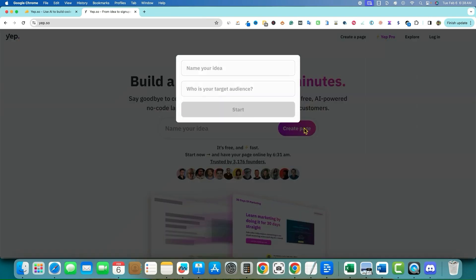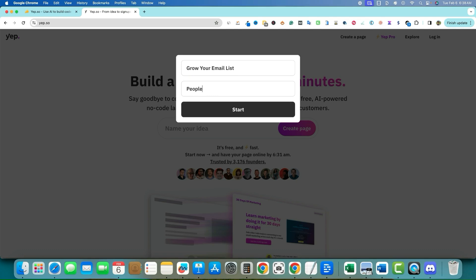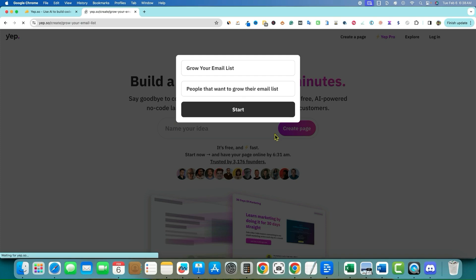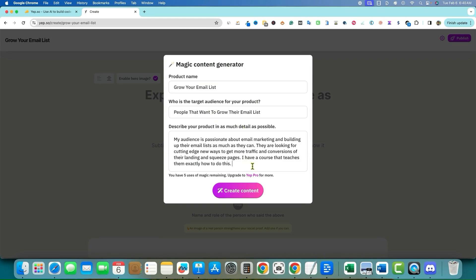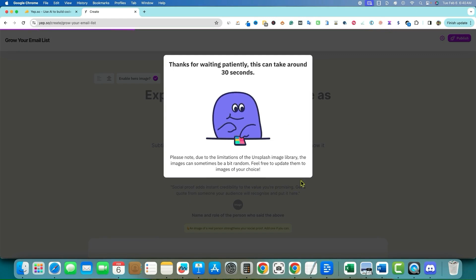Let's build a landing page in two minutes. I'll go create a page real quick. It's not asking me to sign up with my email first. So let's say we're building something to 'Grow your email list' — target audience: people that want to grow their email list. There's a magic content generator where you describe your product in as much detail as possible, and we hit 'Create content.' It says it can take around 30 seconds.